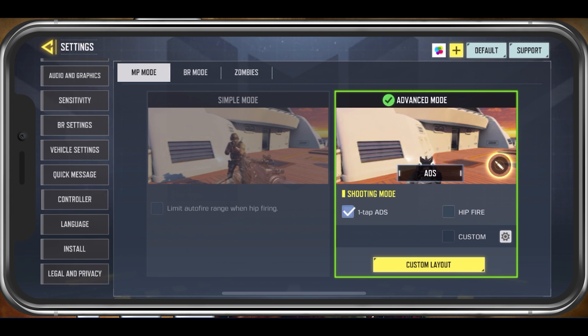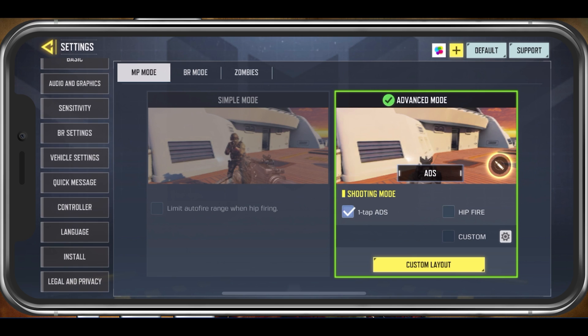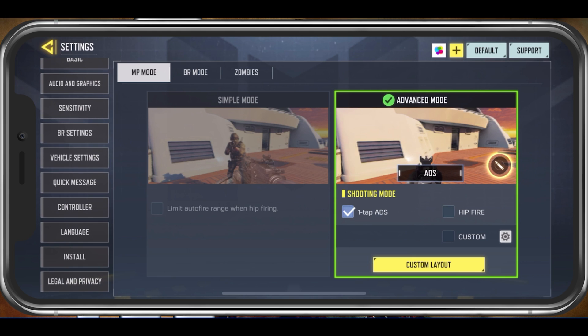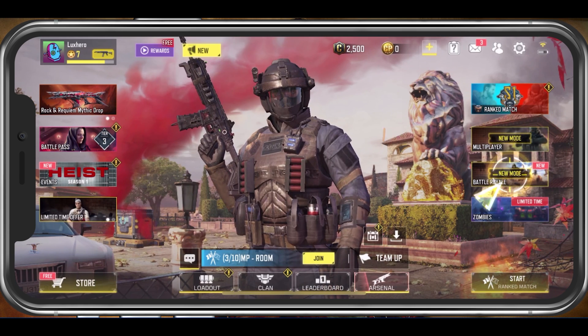In case you are still unable to send a friend request, then you should make sure that you are using a reliable network connection and that you are logged in with the correct account.